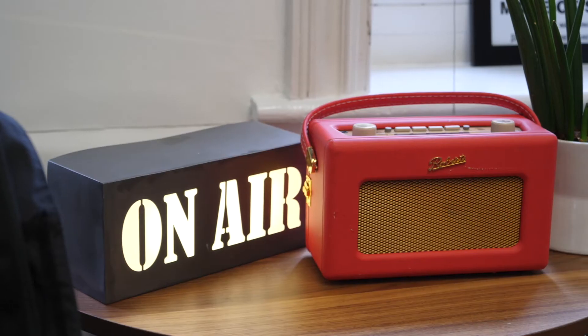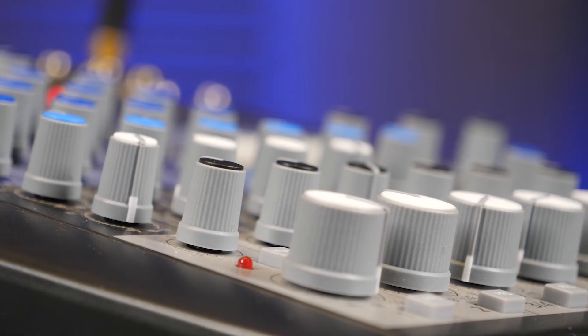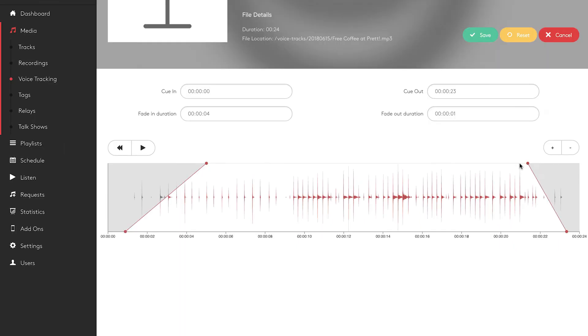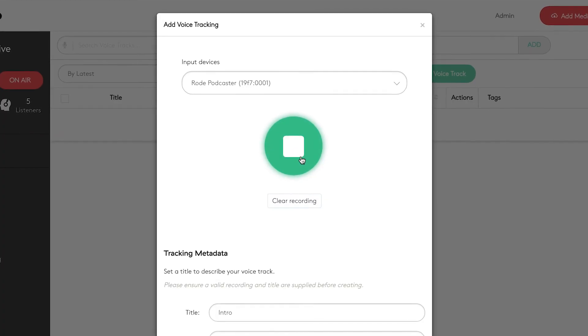Your DJs can even record multiple segments right from the playlist and assemble their entire radio show in minutes. Listeners won't even know it's not live. The Radio.co Voice Tracker is available now.